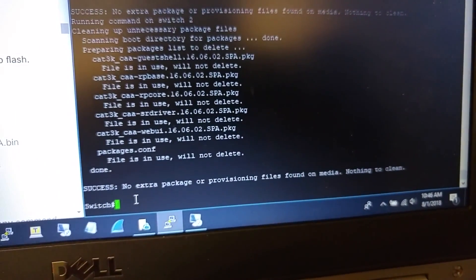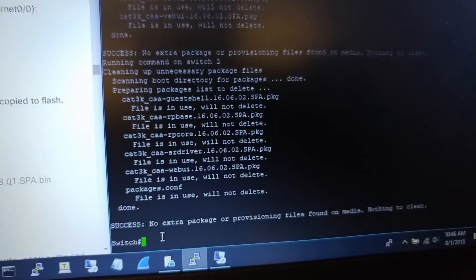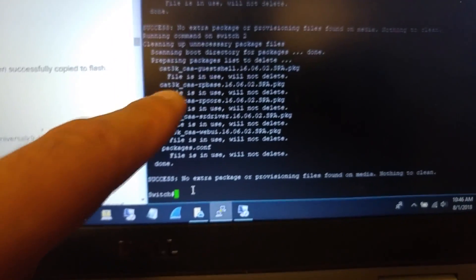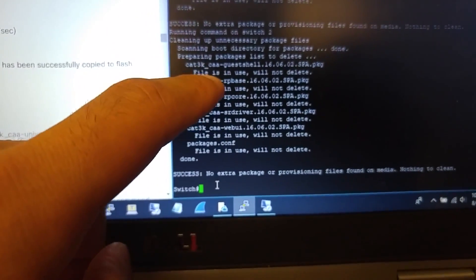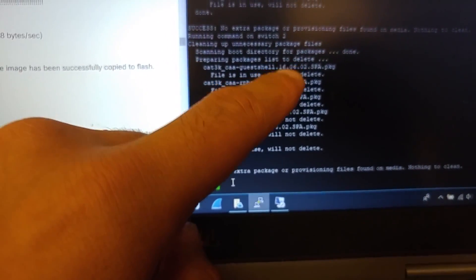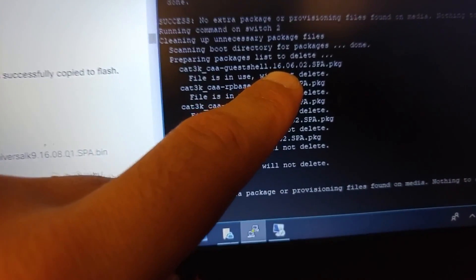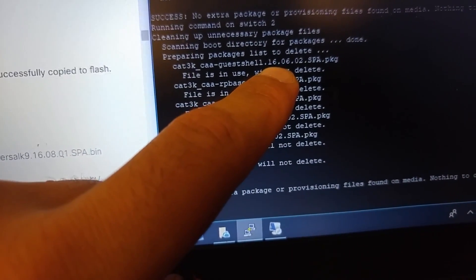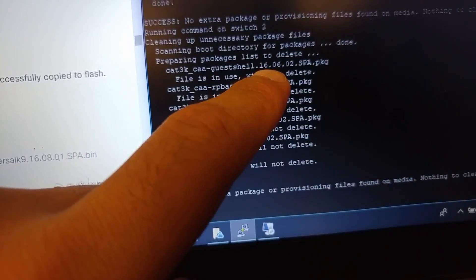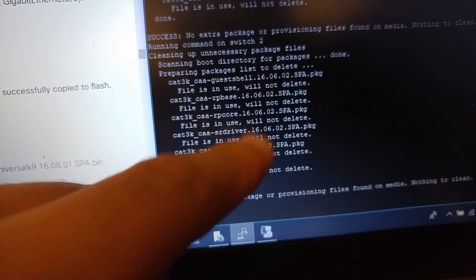This step is done right now. You can see some files - it will say will not delete because they are in use. The 16.6.0.2, this is what we're gonna use.